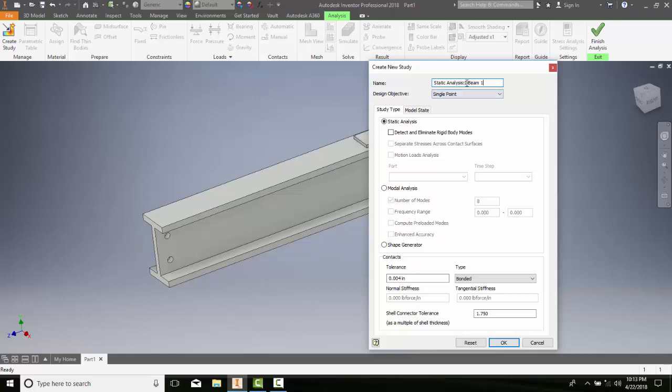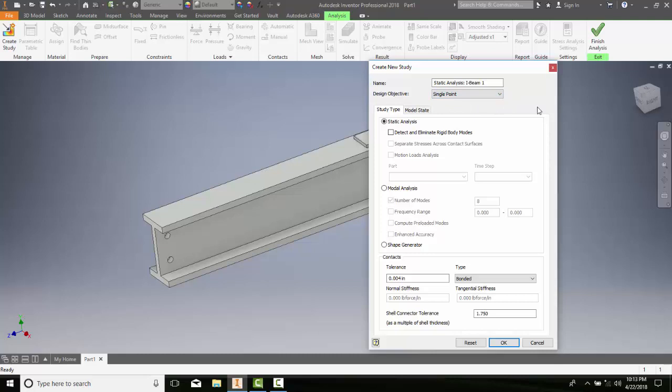So our design objective is to determine whether it's a single point or a parametric dimension. If it's a single point, then there will be only one set of geometry data in the simulation. If it's parametric, then we'll optimize geometry by changing design parameters.